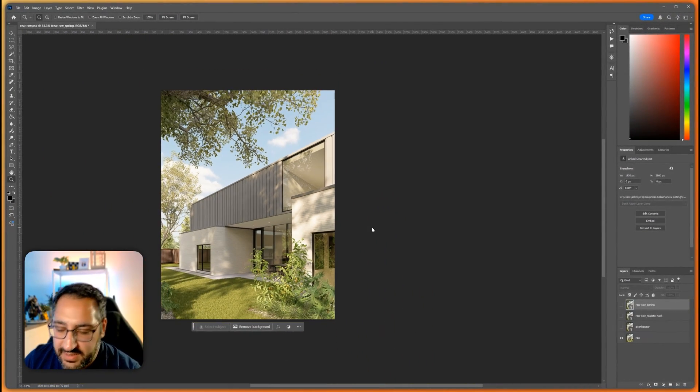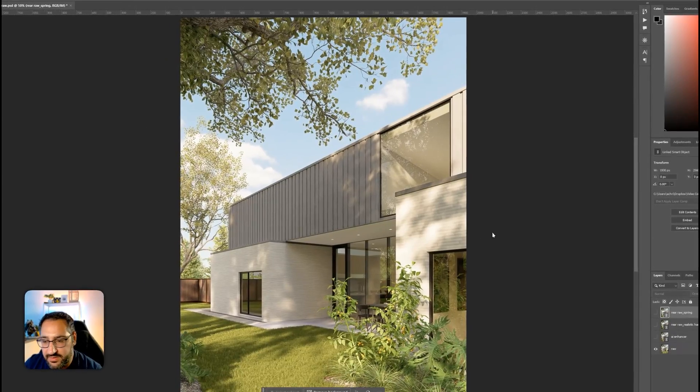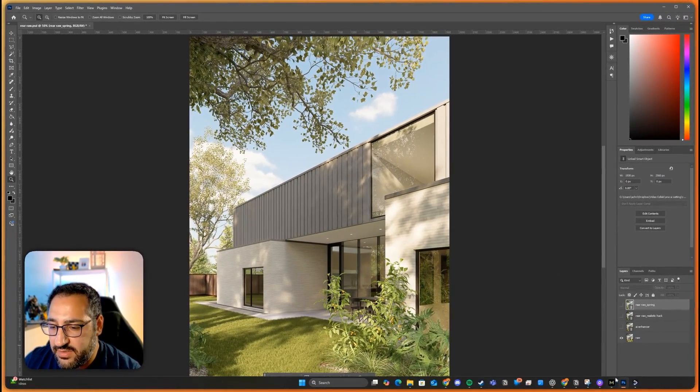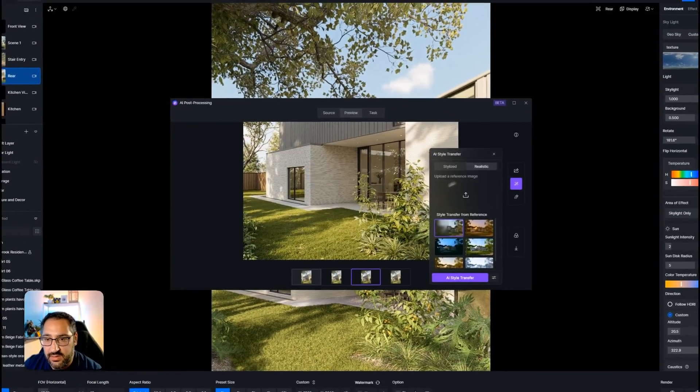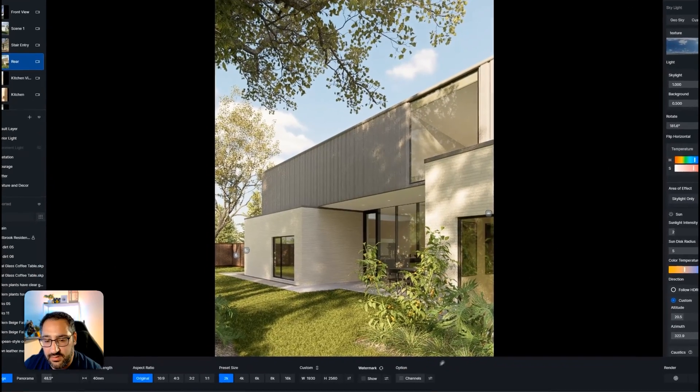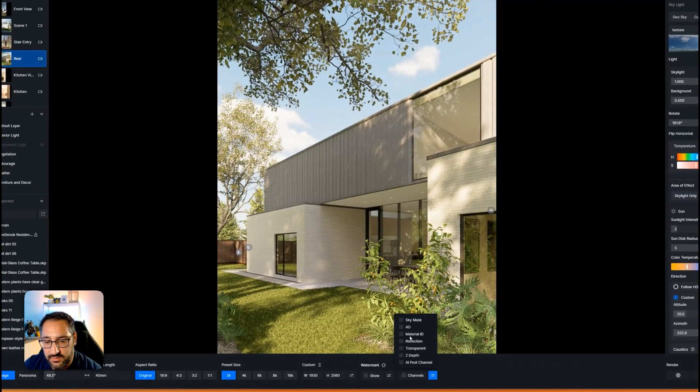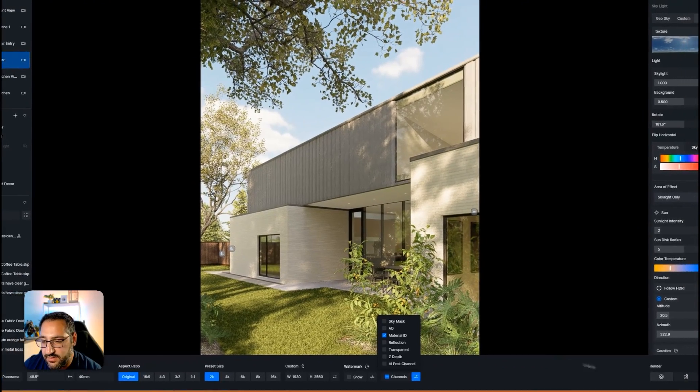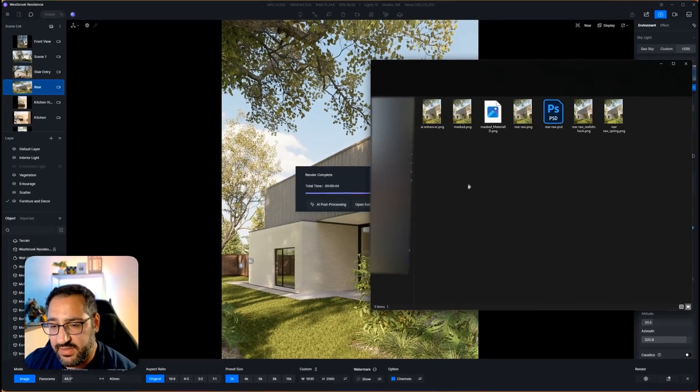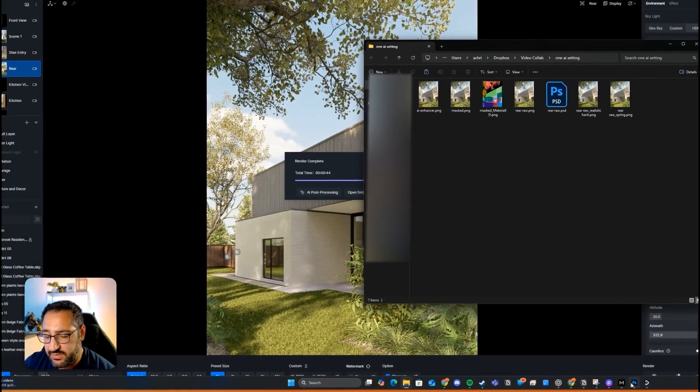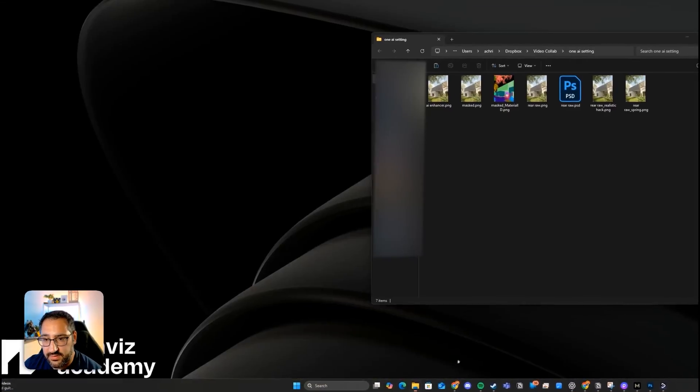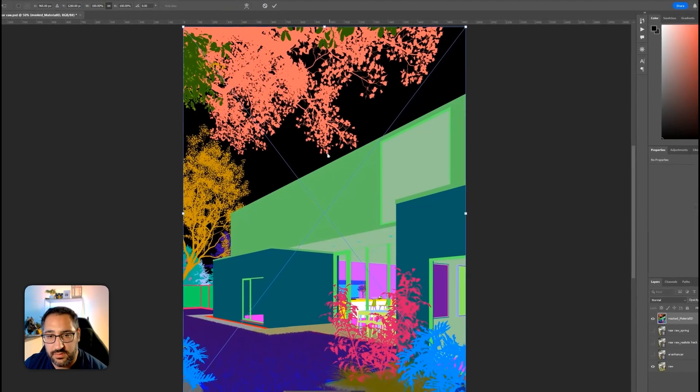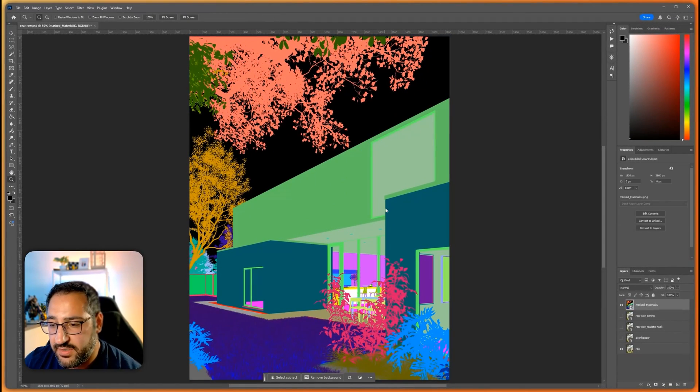And then to show you what the mask would look like, go over here, channels, material ID. And cool. Now that that's baked, I'm going to go over to Photoshop, grab this. And this is what I'm talking about.